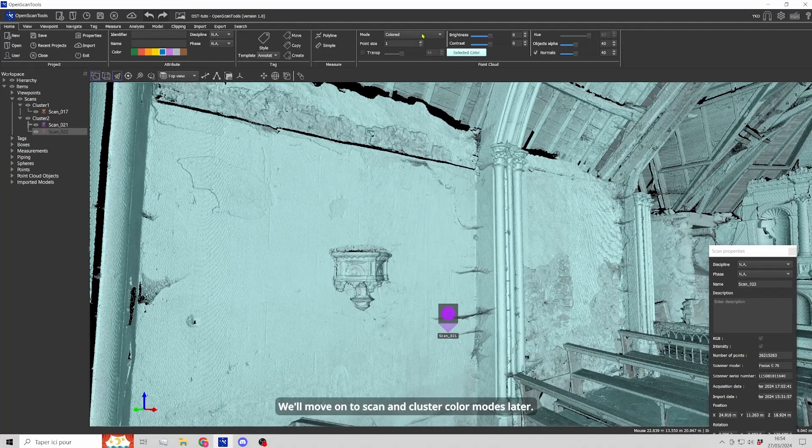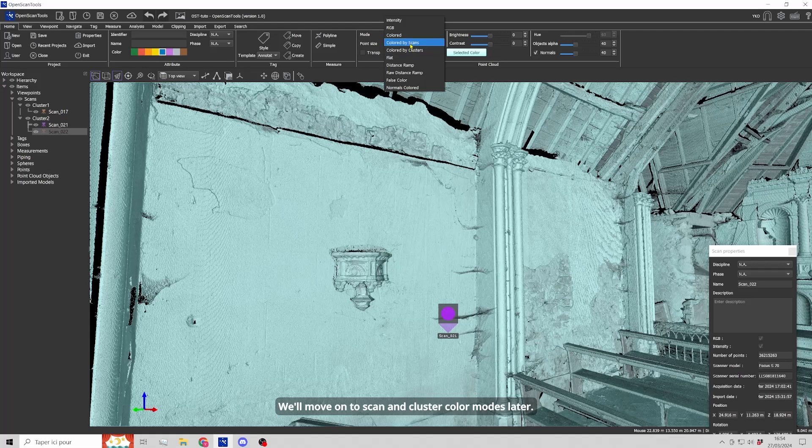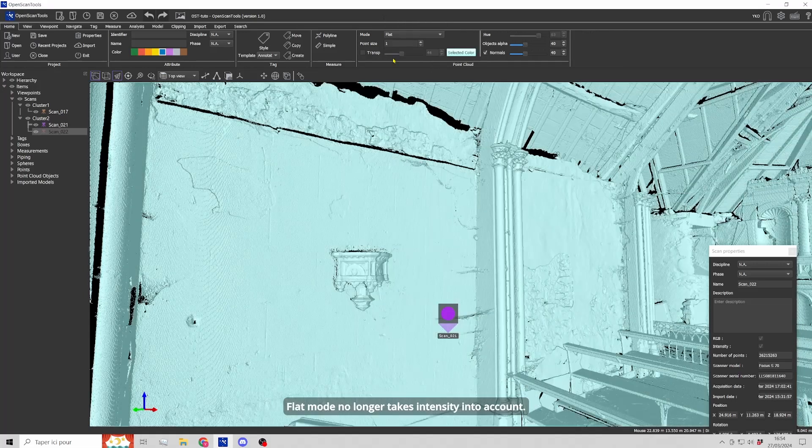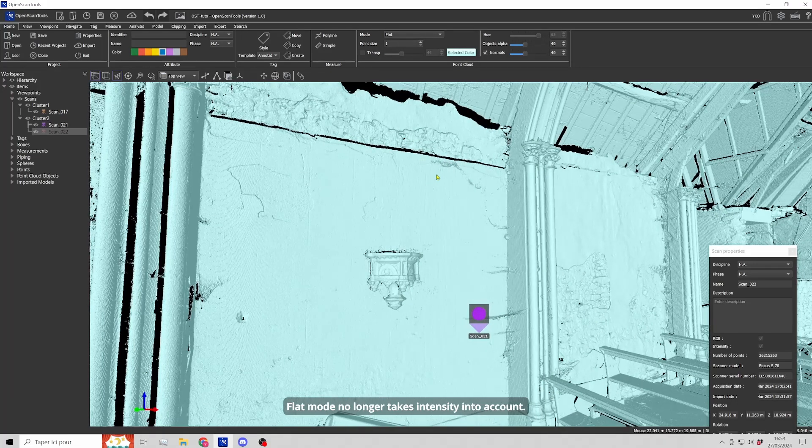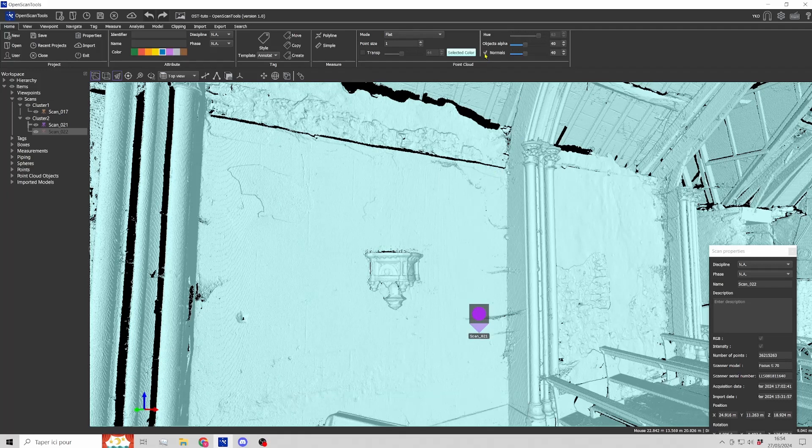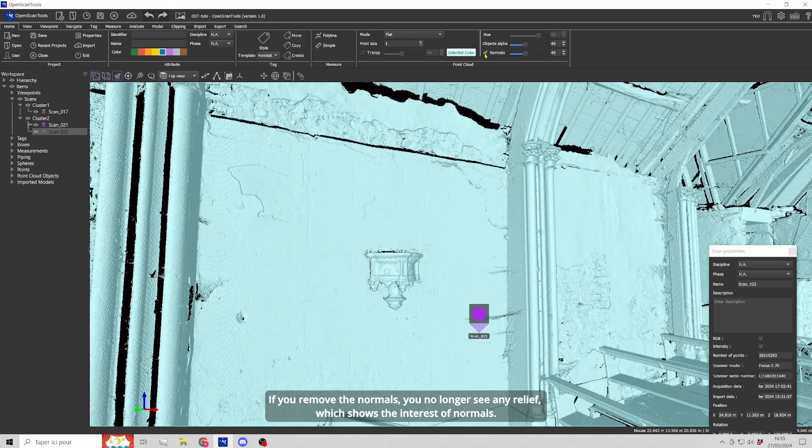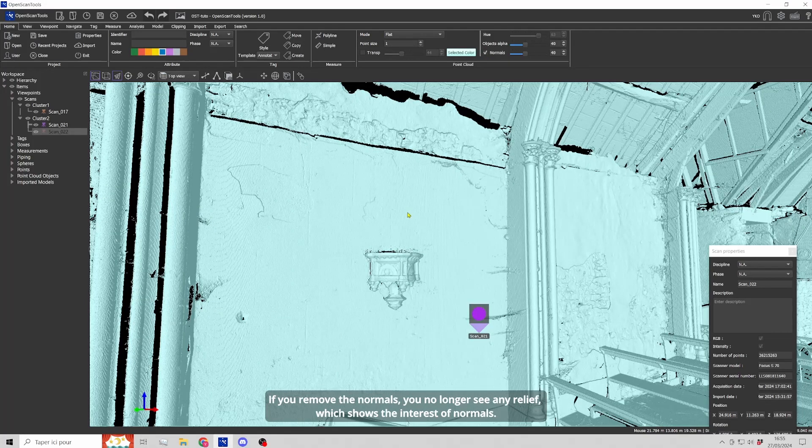We'll move on to scan and cluster color modes later. Flat mode no longer takes intensity into account. If you remove the normals, you no longer see any relief which shows the interest of normals.